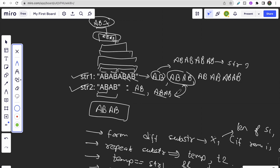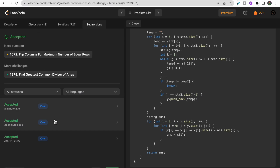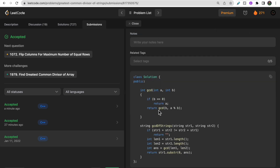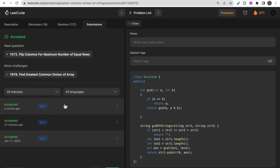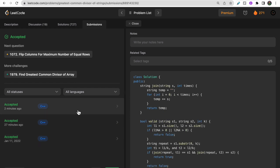The third approach uses the built-in GCD function. The key base condition is: if a string is truly repeating, then appending str1 to str2 and str2 to str1 must yield the same result. If those are not equal, no common divisor exists. Then we use gcd(l1, l2) to find the length and return the prefix of that length.